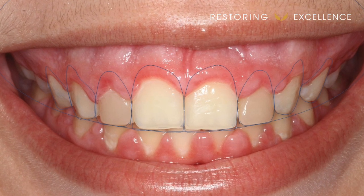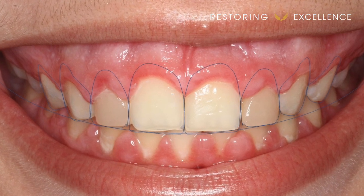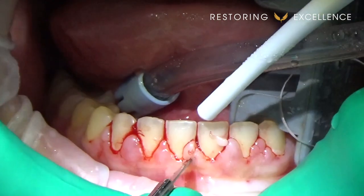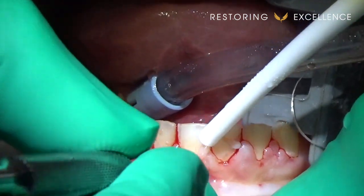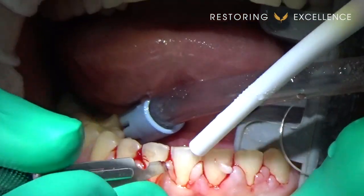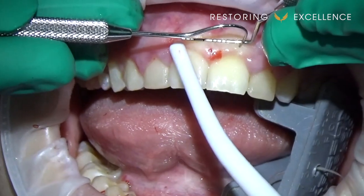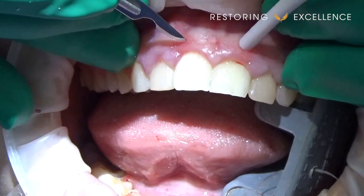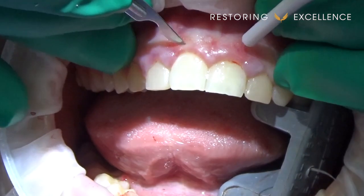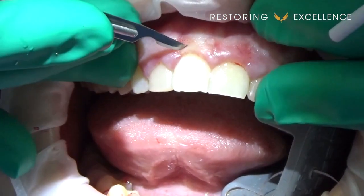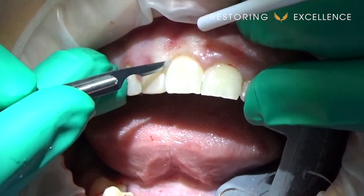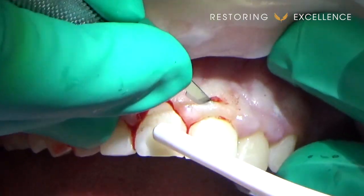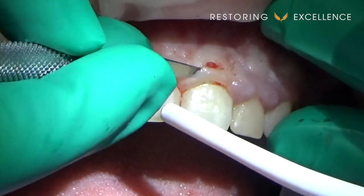In this case we've got altered passive eruption. The patient had inflammation through orthodontic treatment, so first we did a gingivectomy on the lowers and now we're doing crown lengthening on the uppers. I had a stent made from a digital smile design.